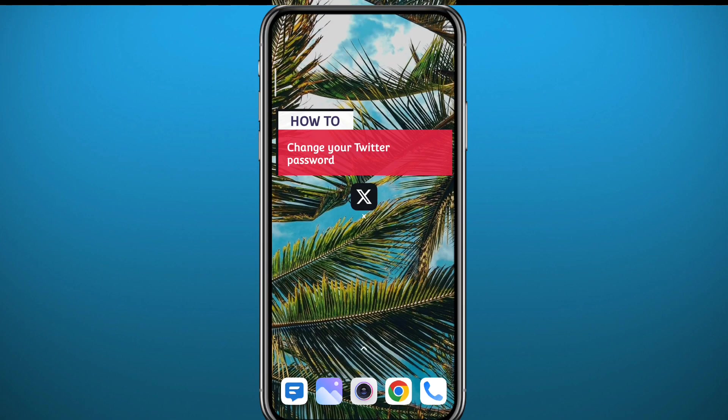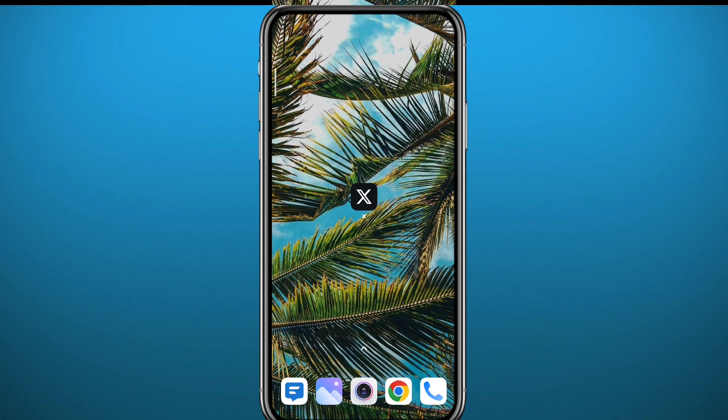You want to change your Twitter password or your password on X? You're in the right place because today in this video I'm not only going to show you how you can change your password, I'm even going to show you how to recover it if you have forgotten it and change it at the same time. So let's jump right into it.